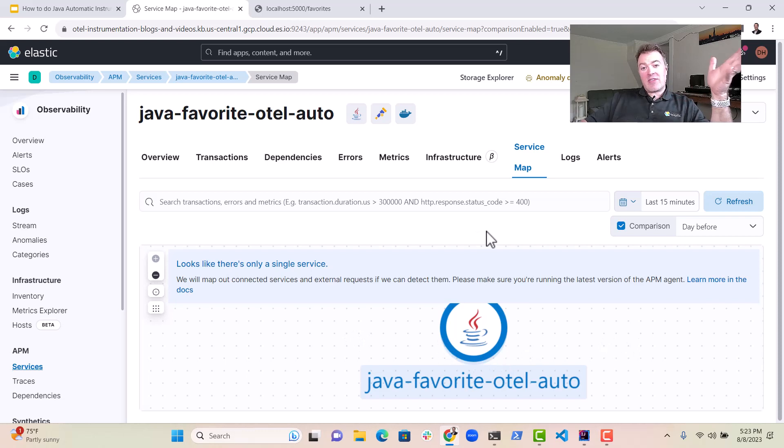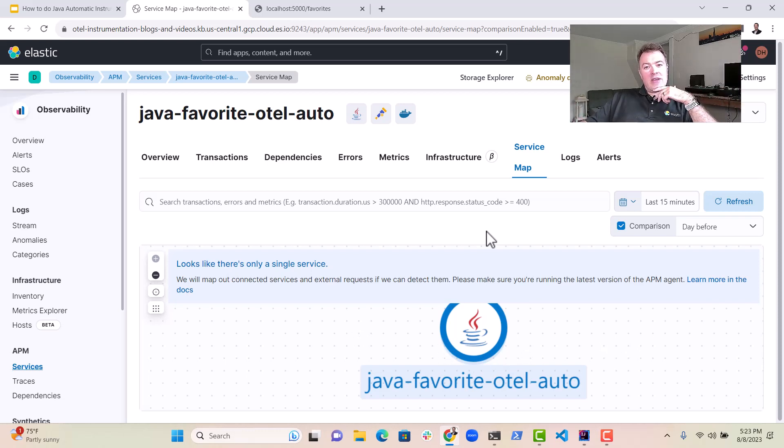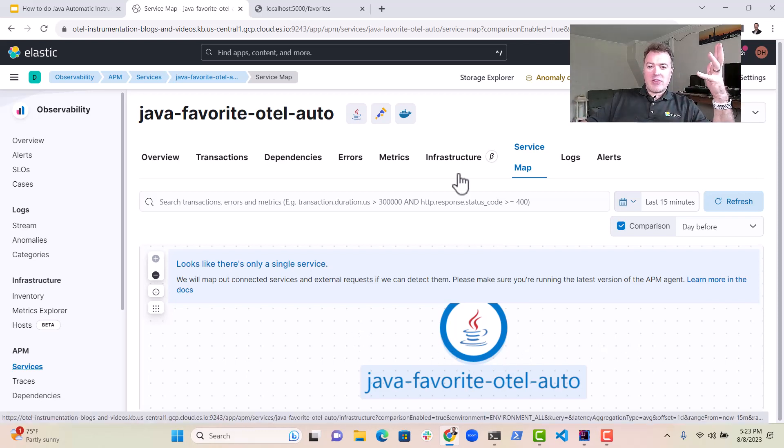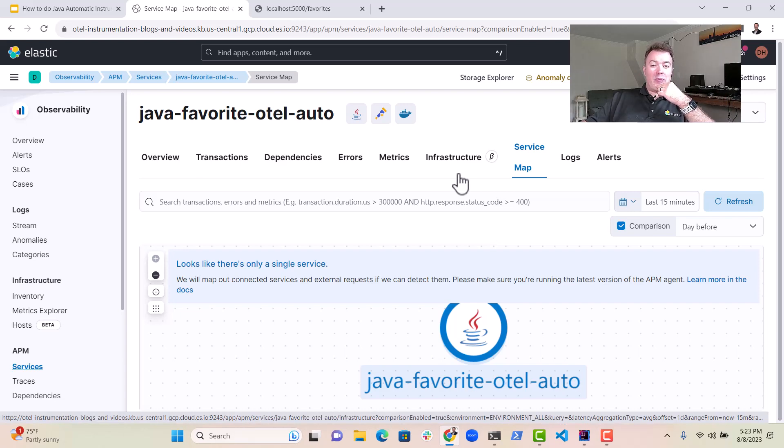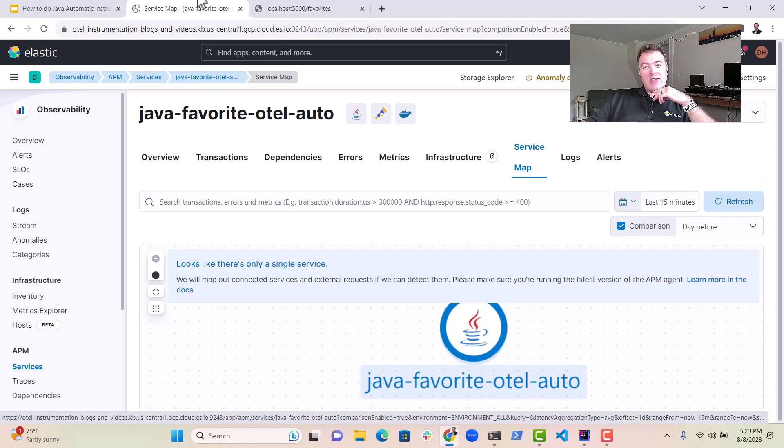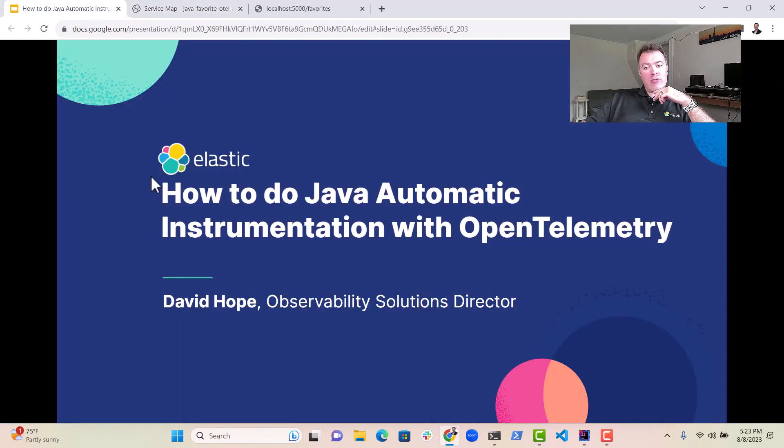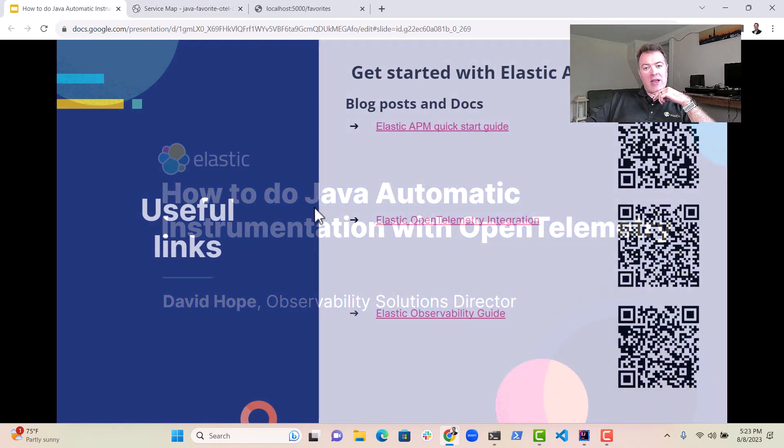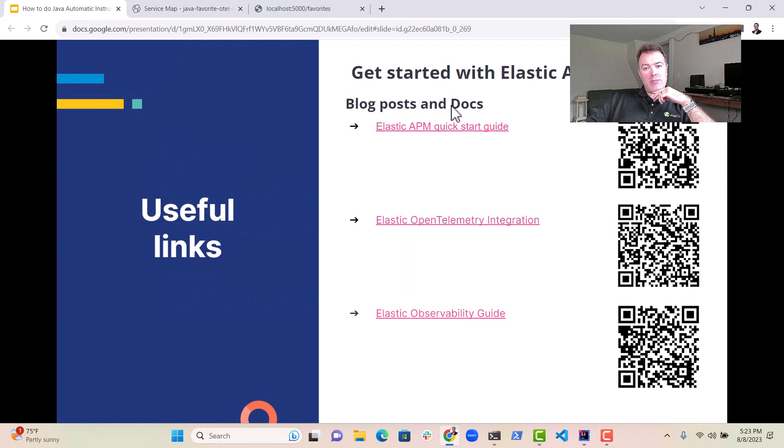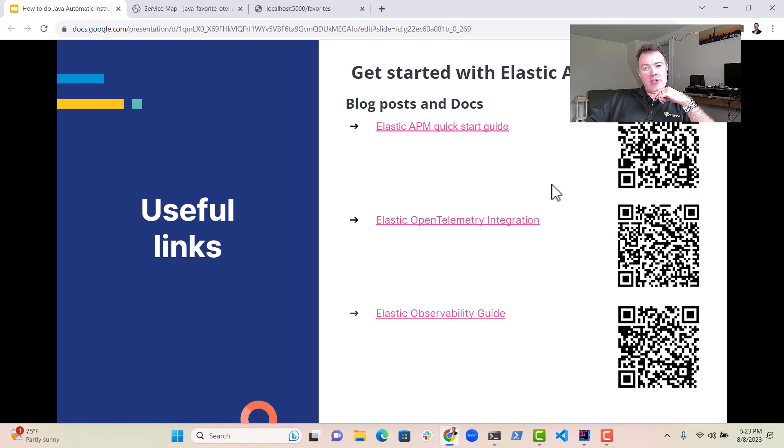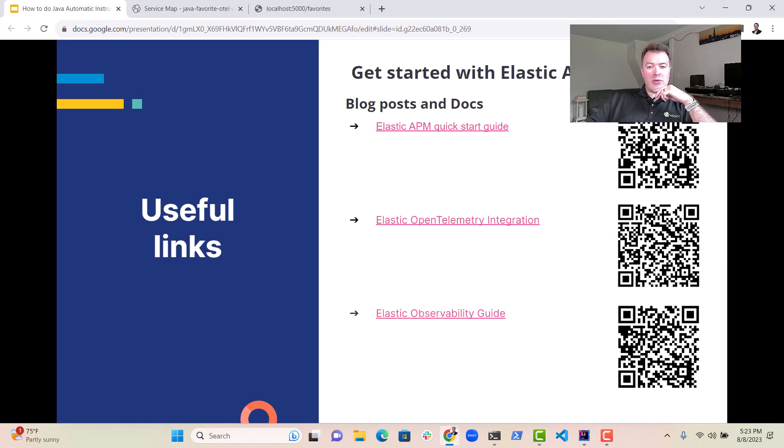So that's it. That's how you instrument a Java application with OpenTelemetry. Feel free to take a look at the different resources that we have over here, blog posts and documents, scan the QR codes. If you want to have a look there and keep up to date on Elastic's journey with OpenTelemetry. Thanks very much for listening.